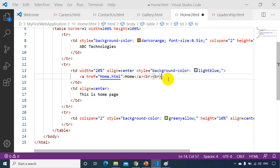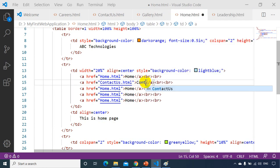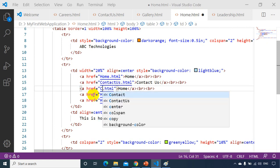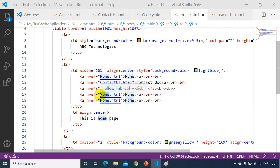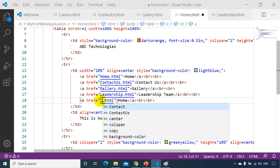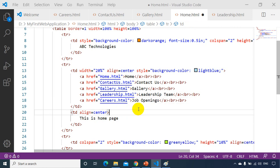I'll add all five navigation links: Home pointing to home.html, Contact Us pointing to contactus.html, Gallery pointing to gallery.html, Leadership pointing to leadership.html, and Careers pointing to careers.html with the display text 'Job Openings'. Let's save the file and preview it.